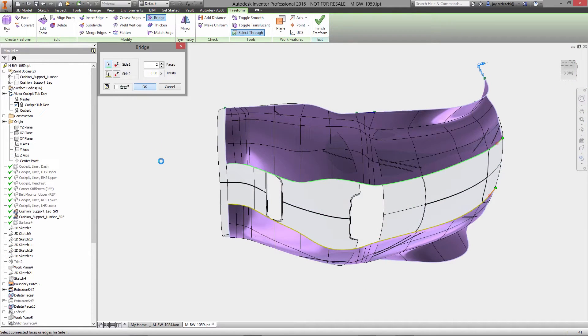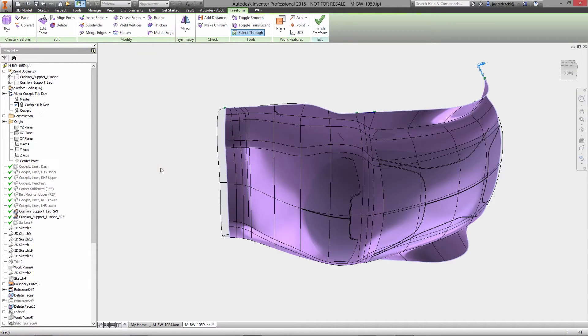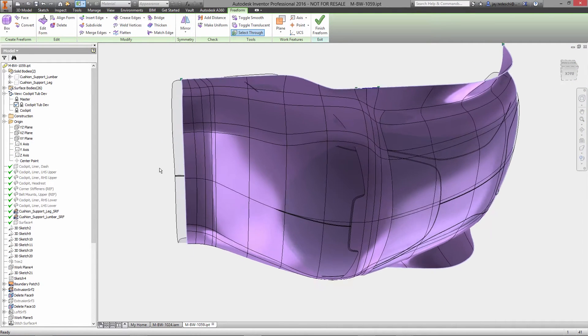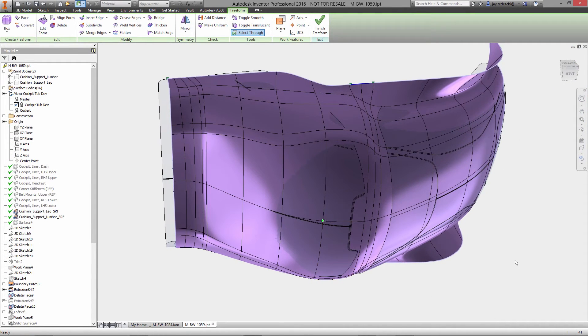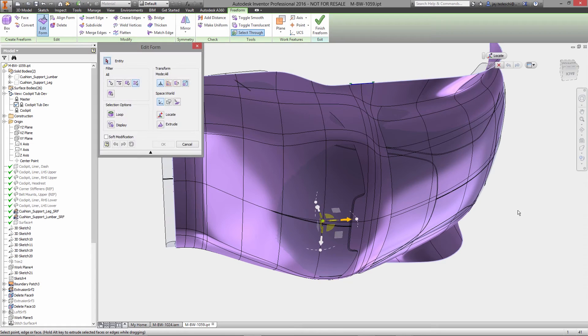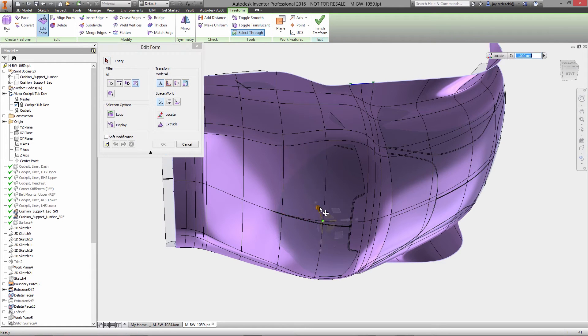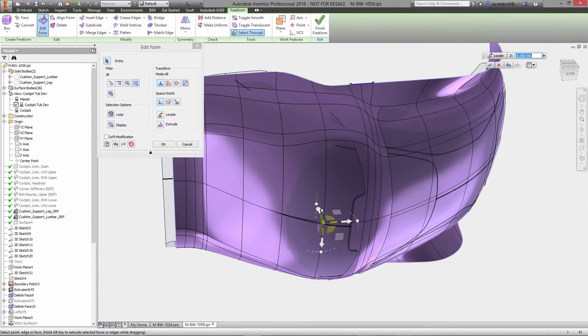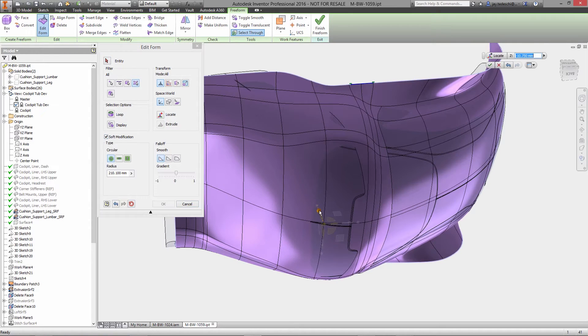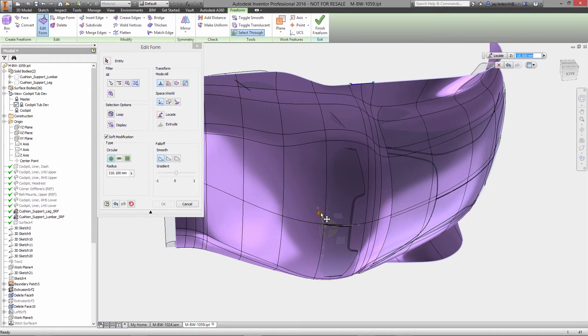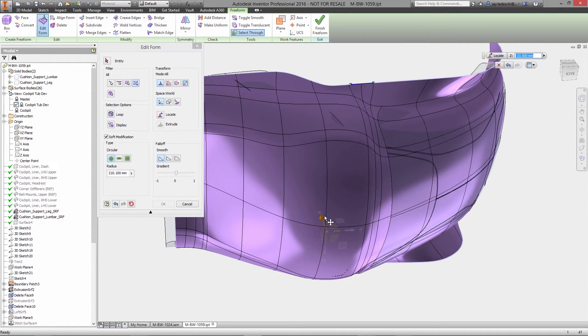Just select the points, edges, or faces and a manipulator appears on the screen that allows you to move, rotate, or scale the selected objects into the form that you want, while always maintaining continuity and watertight surfaces.